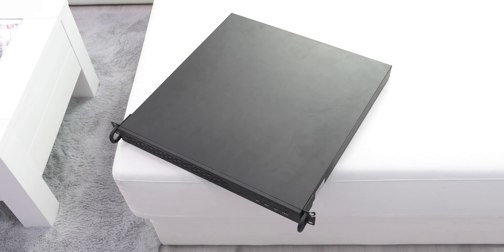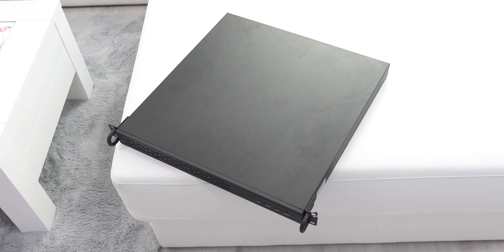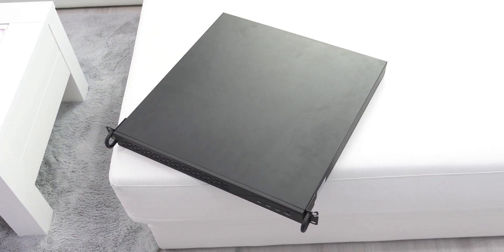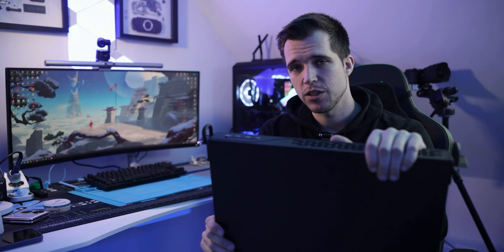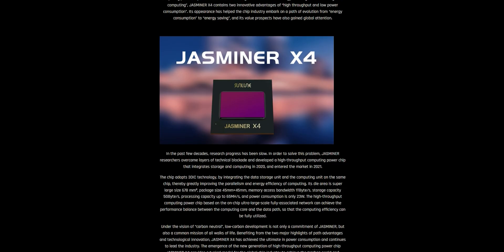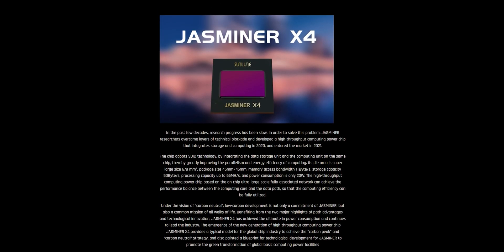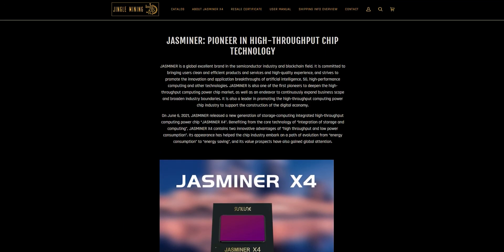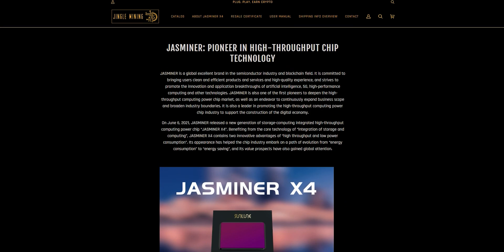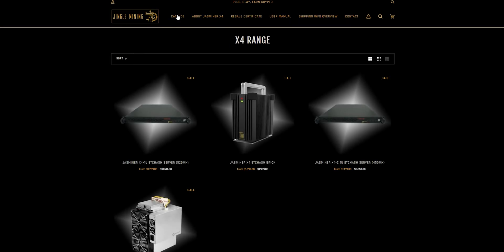The Chessminer X4 1U I got from JingleMining.com, you can find the link down below in the description. They are the official retailer, very trustworthy, and many people asked about where to get it.